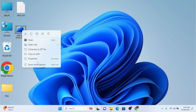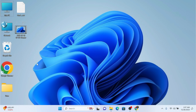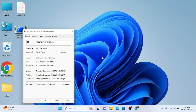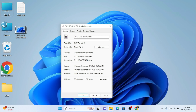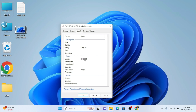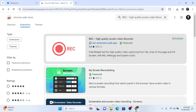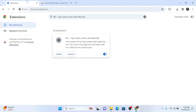We are going to right-click this video and go to Properties. This video is made by OBS Studio. As you can see, the size is 9 MB. If I go to Details, you can see the length is 31 seconds. So we are going to close this and record the screen with the extension.